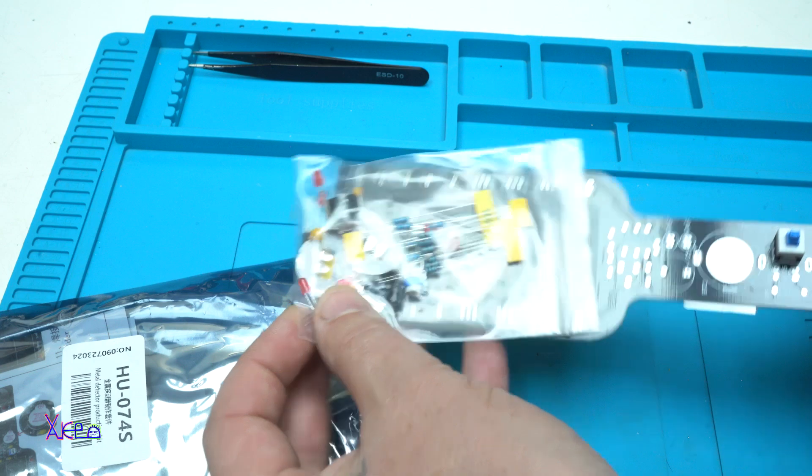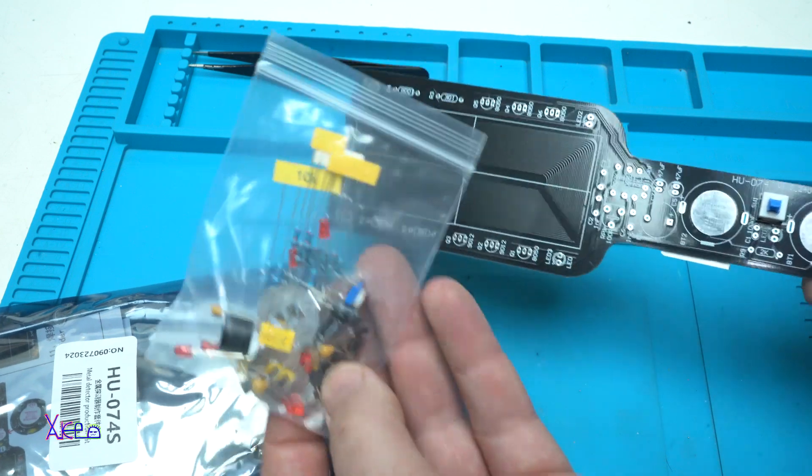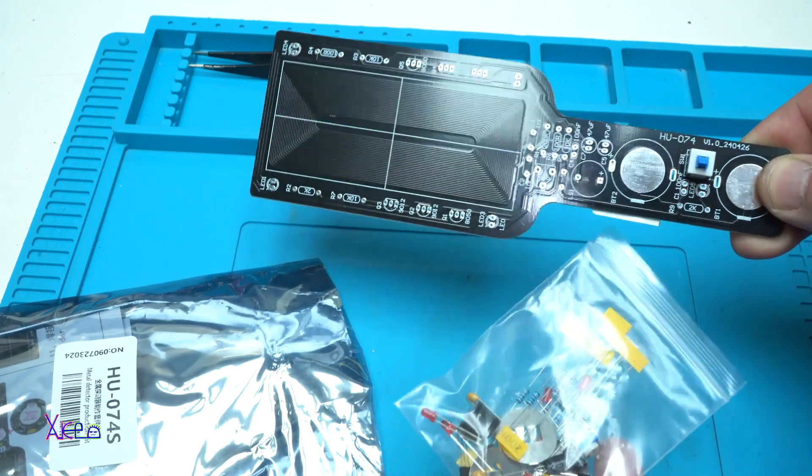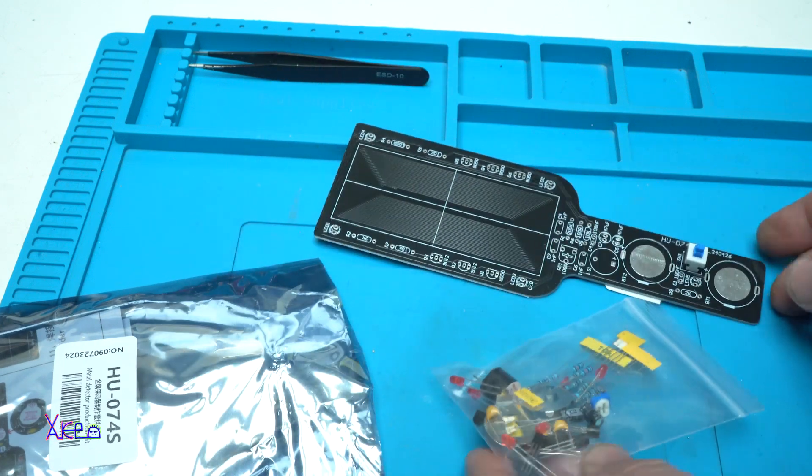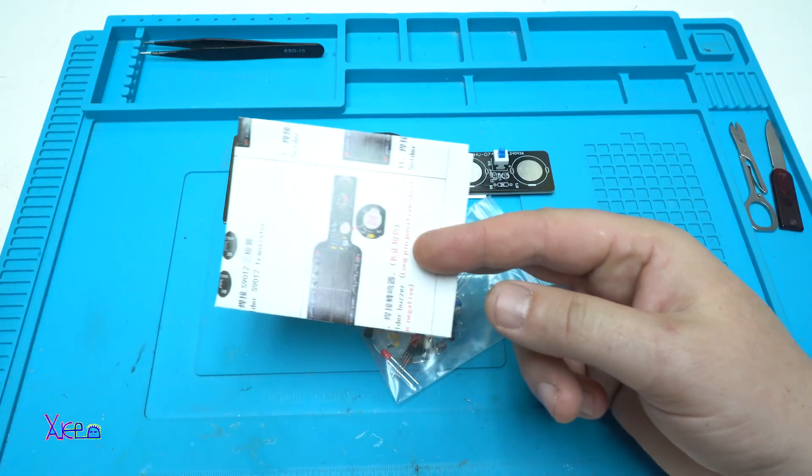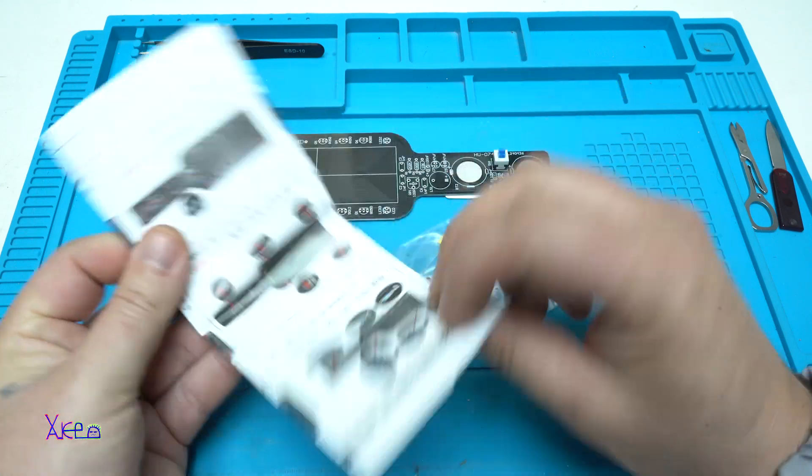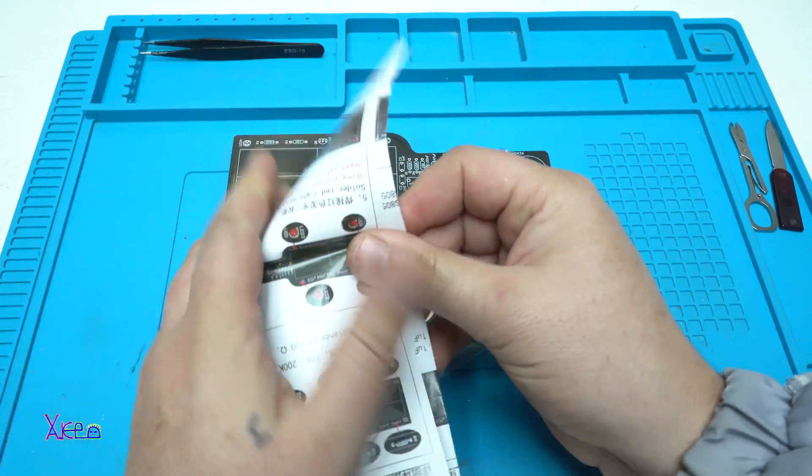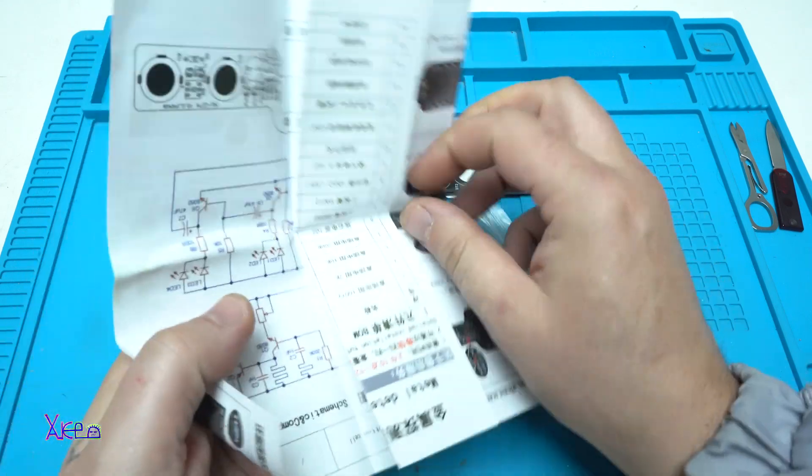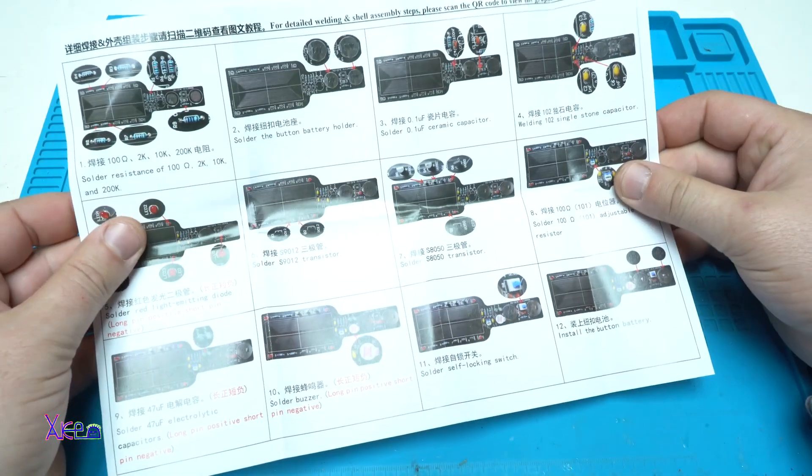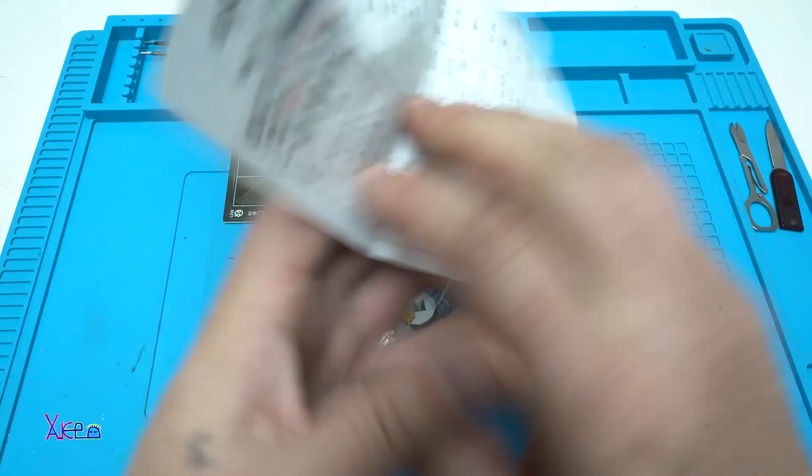To mention that this DIY metal detector is not a professional device, it's just for practicing and soldering electronic components to have fun building your own project.